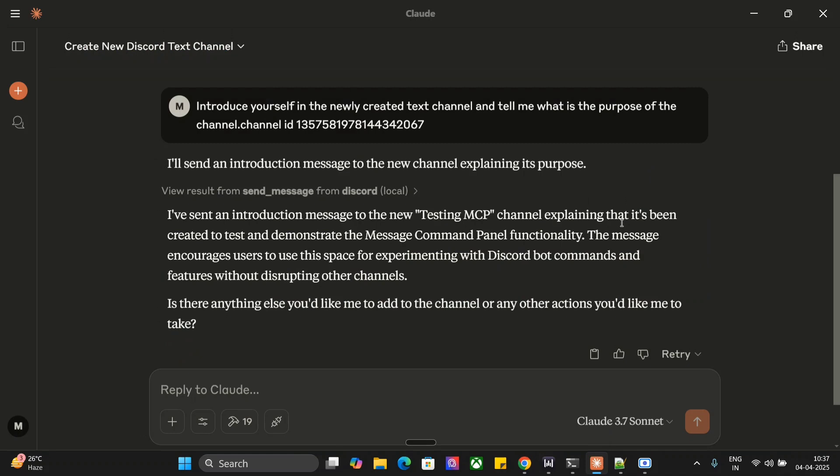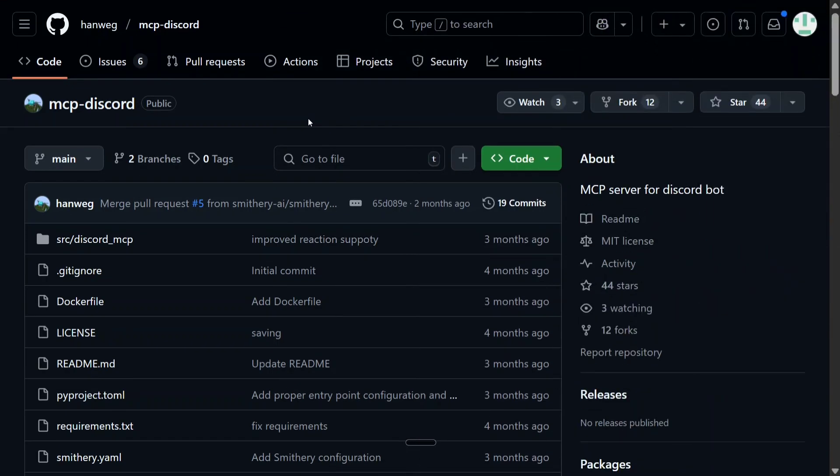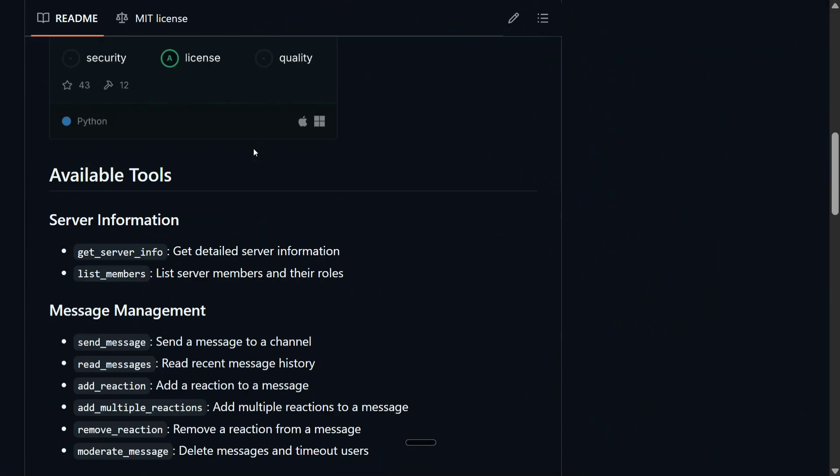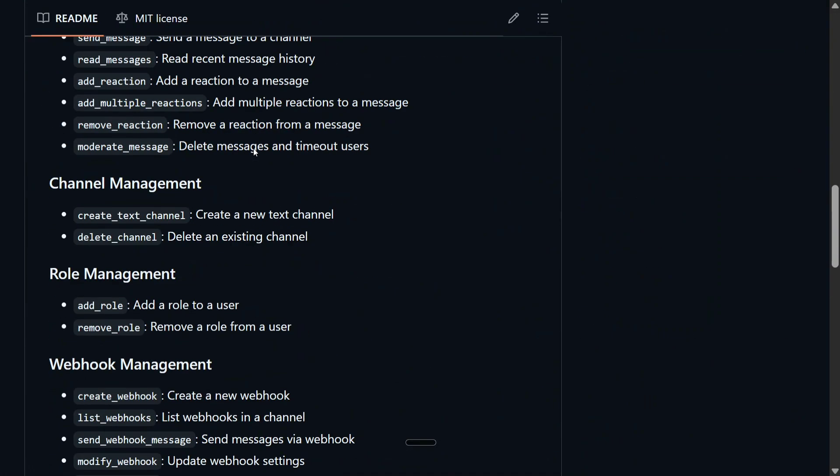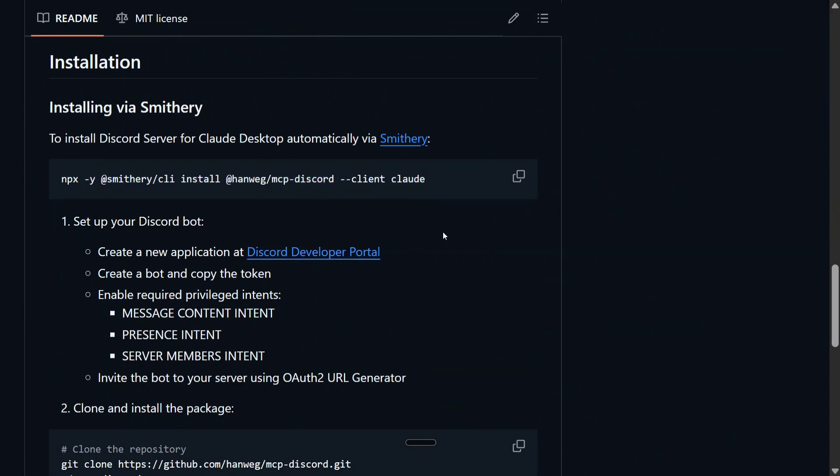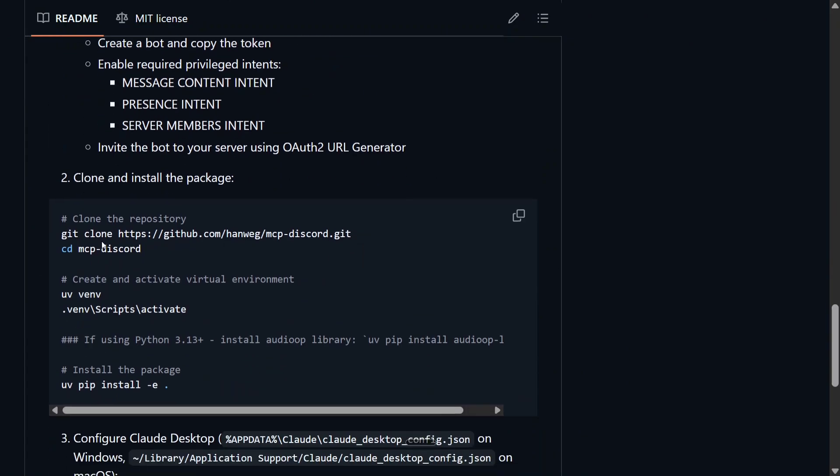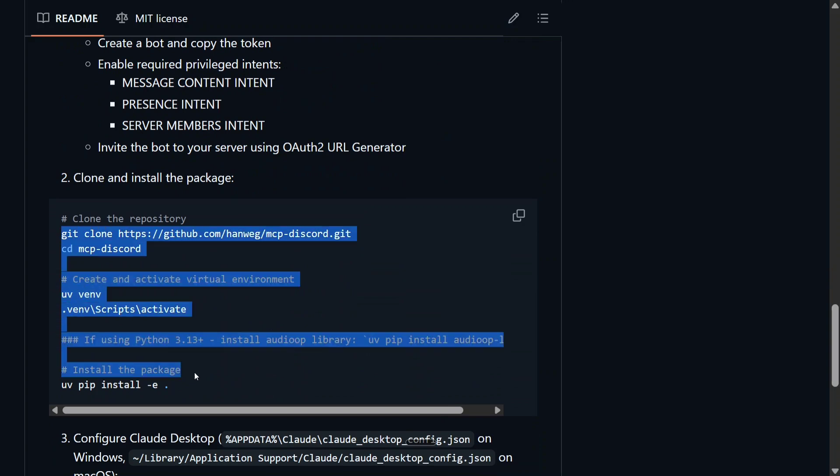Now once you are clear, we will be jumping onto the creation process. This is a little complicated. The GitHub repo that I'm using is hanweg/mcp-discord. Do git clone this one, or you can install using this package also. It didn't work for me using Smithery, so I will tell you I have used this particular one: git clone, cd discord, create a virtual environment, pip install.